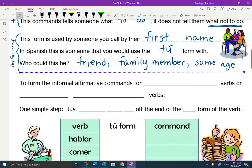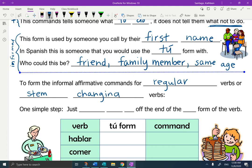To form the informal affirmative commands for regular verbs or stem-changing verbs, it's just one simple step: just take the S off of the tú form of the verb.